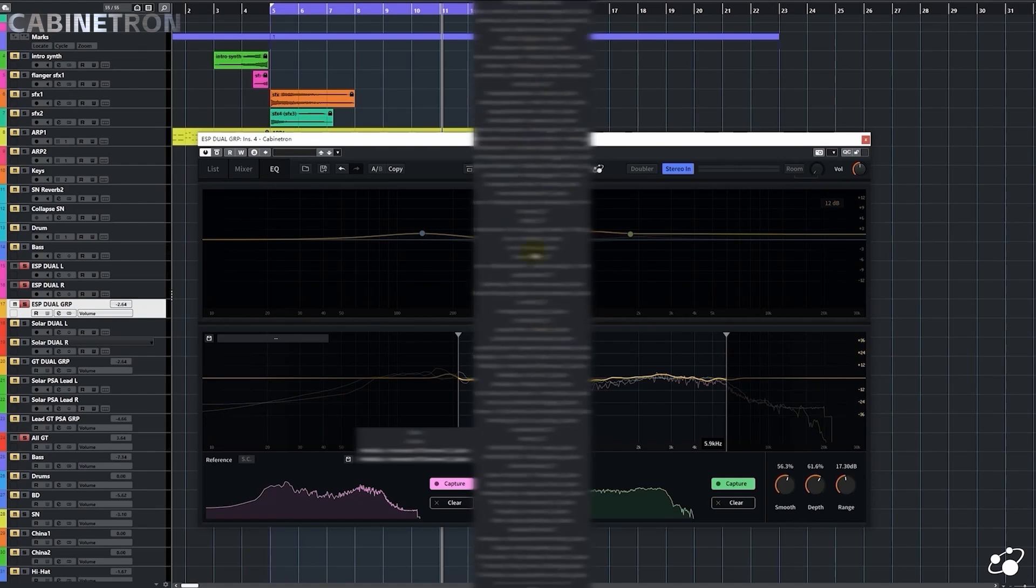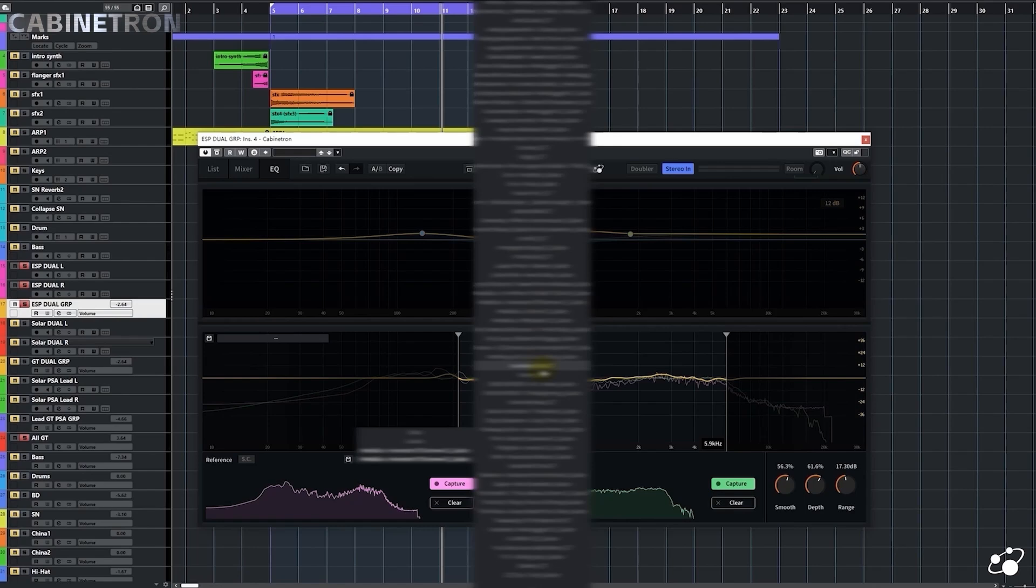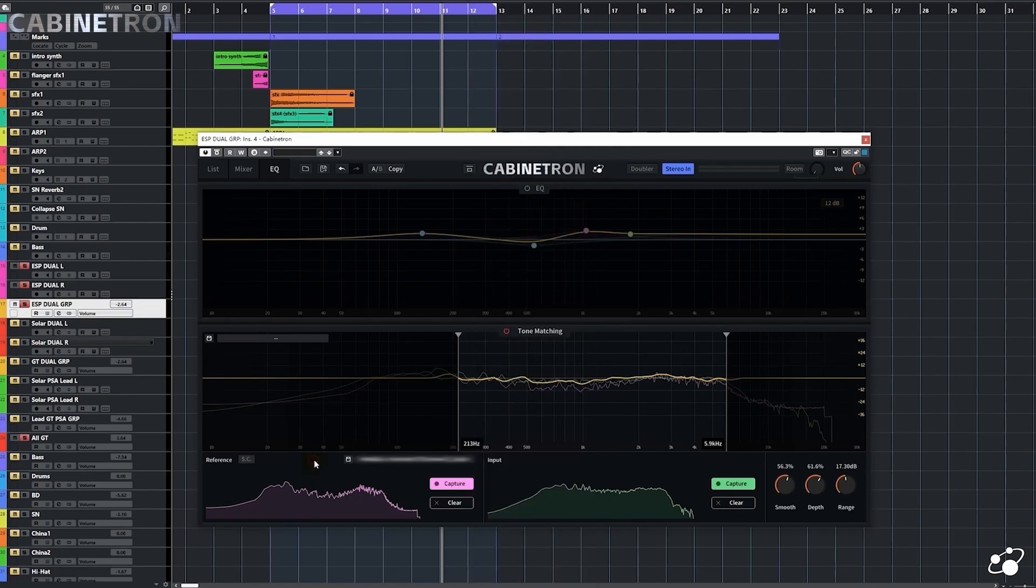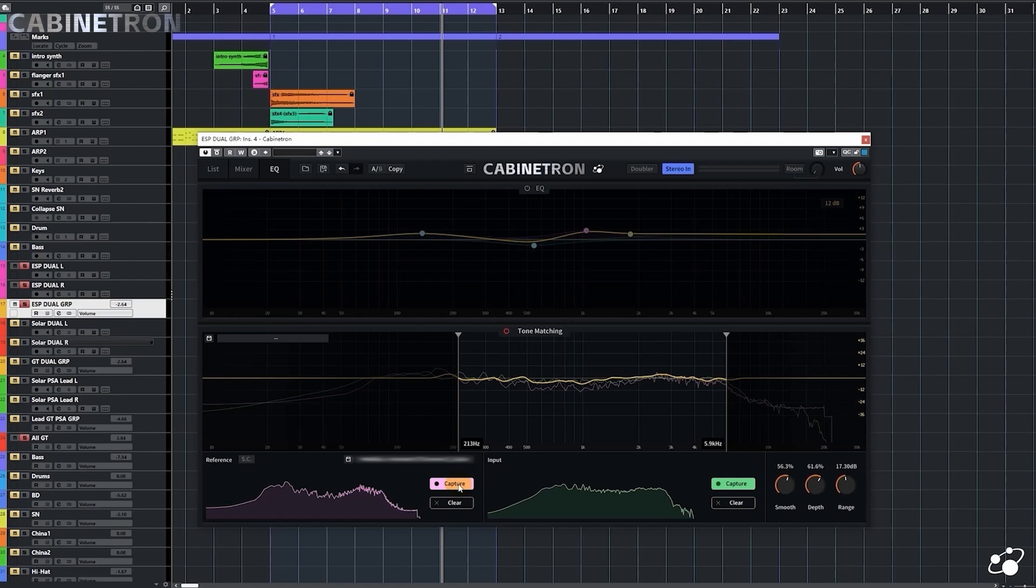You can see I've collected a ton of references, which are all extracted from professional records. 3-Body Technology provides abundant reference presets as well. And you can also put your own reference tone here by either clicking on the capture button to record a track, or dropping a WAV file directly into the window.